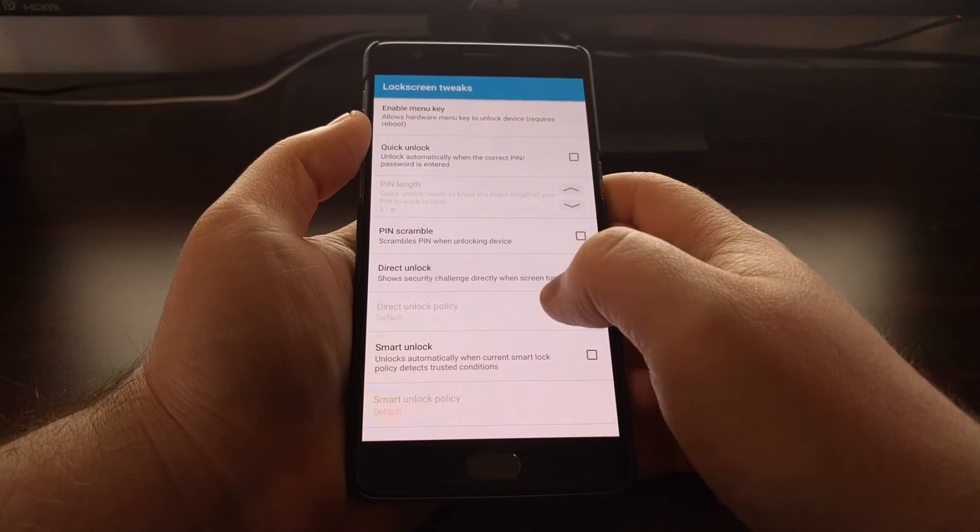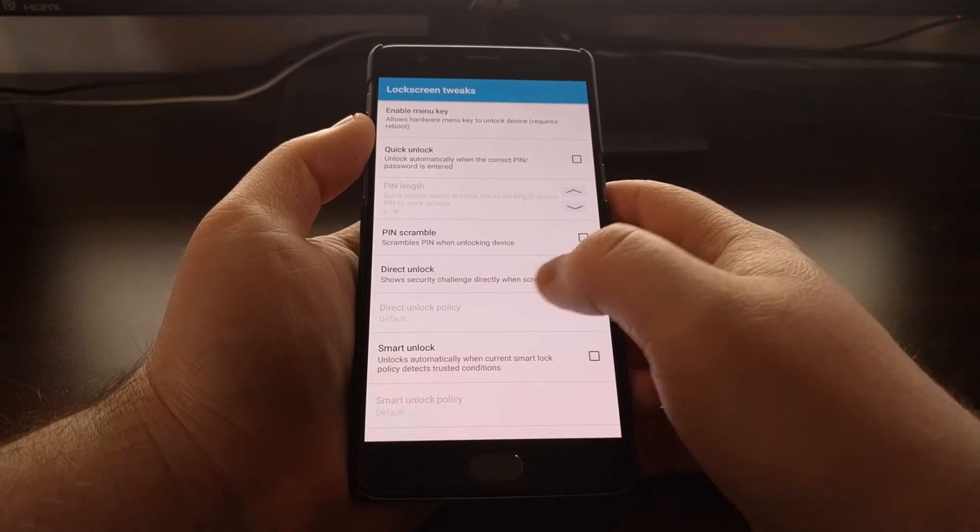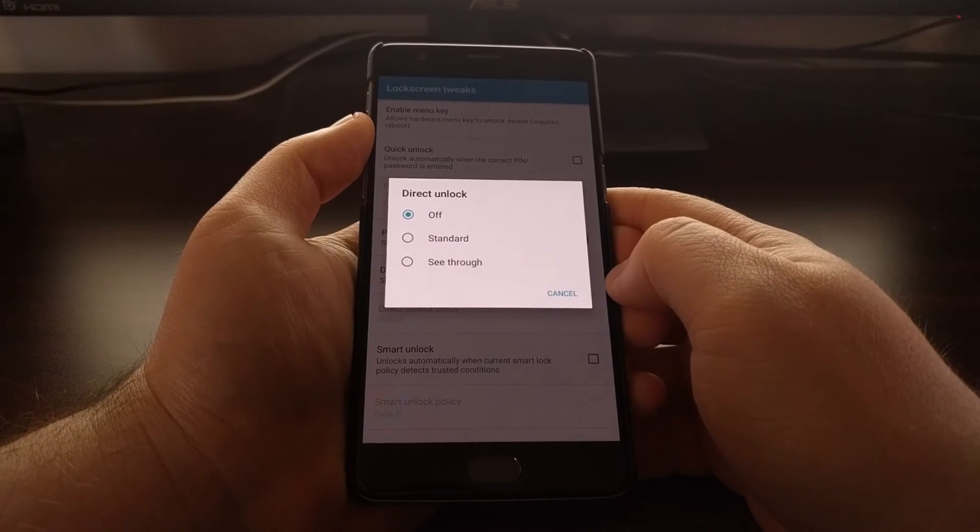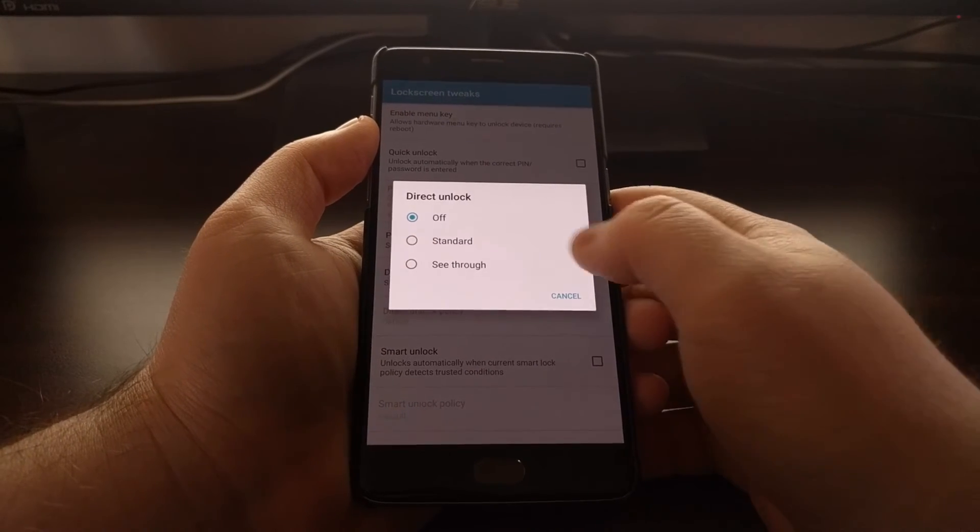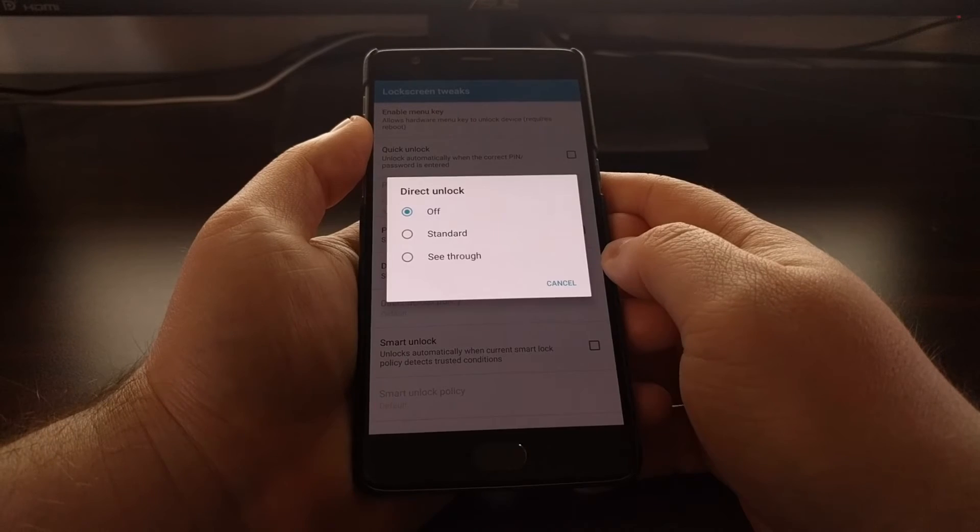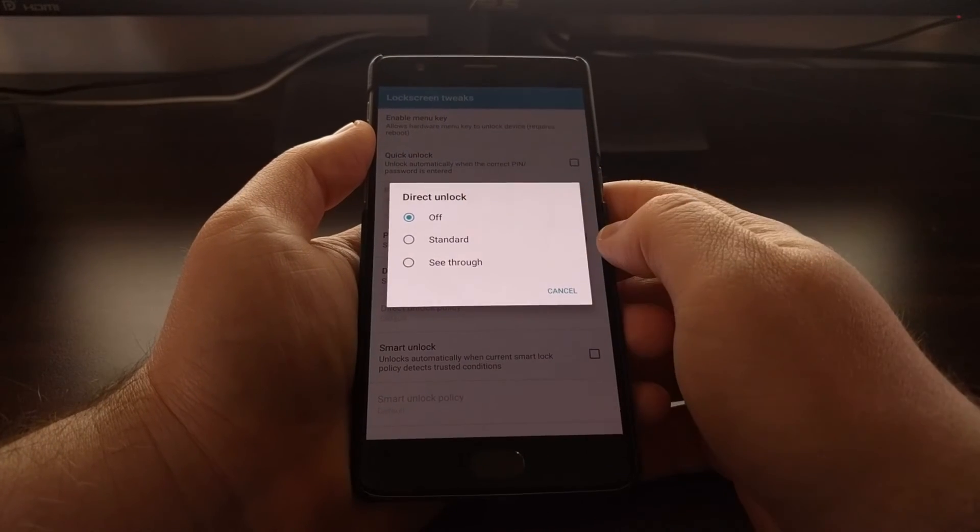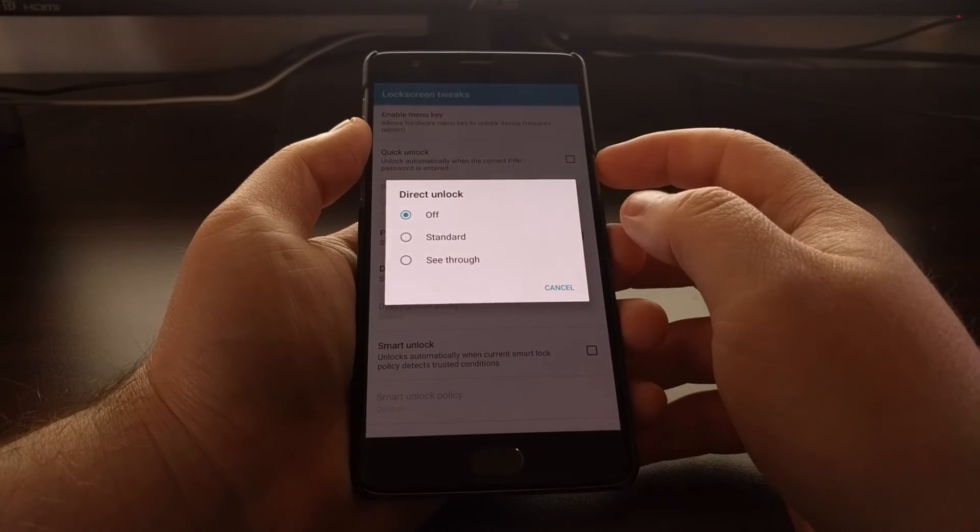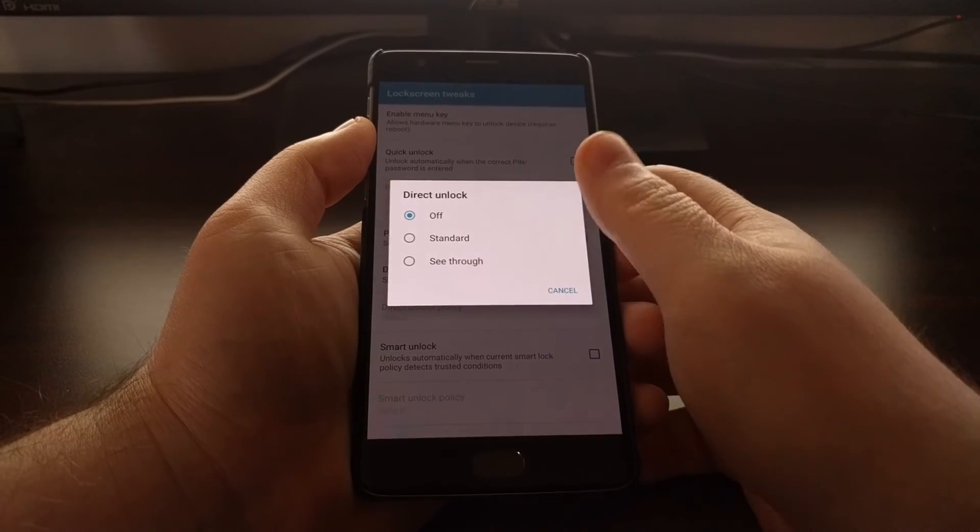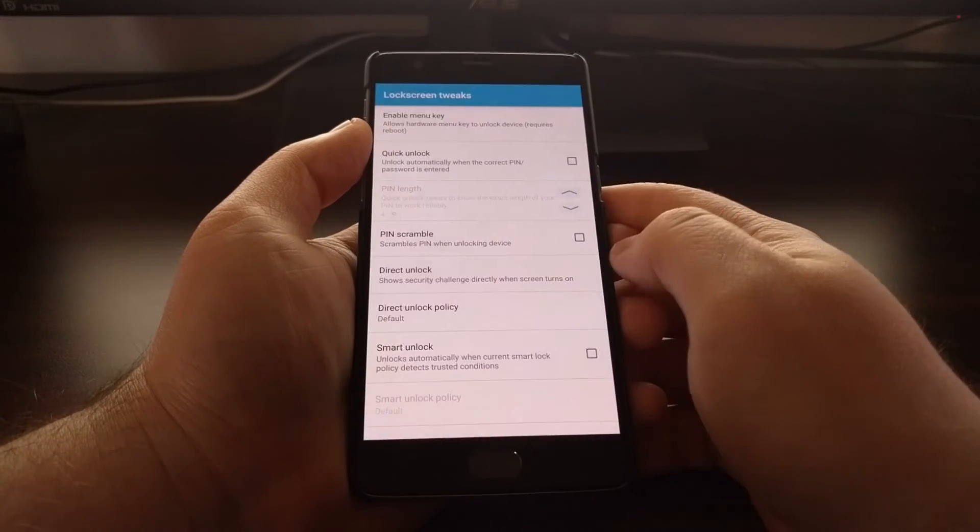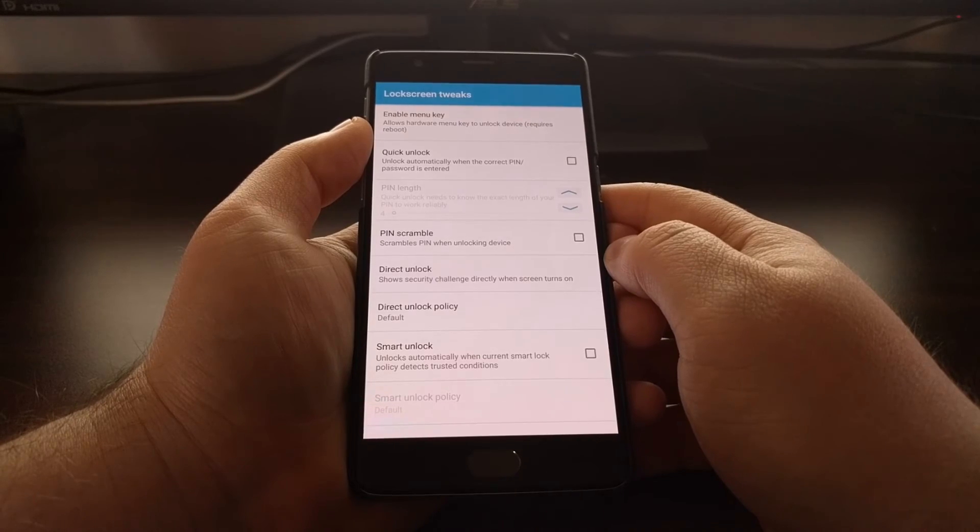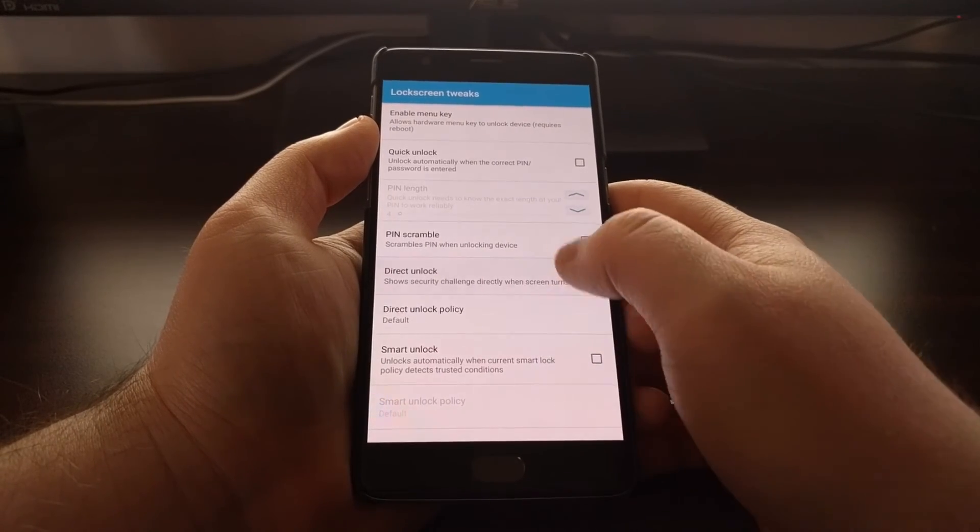We just need to tap on the Direct Unlock option. We have three things to choose from. By default this is set to off, as I just showed you, whenever you wake the device you have to swipe up. There's a standard option, and once this is set to standard, just to give you a demonstration of how that works.